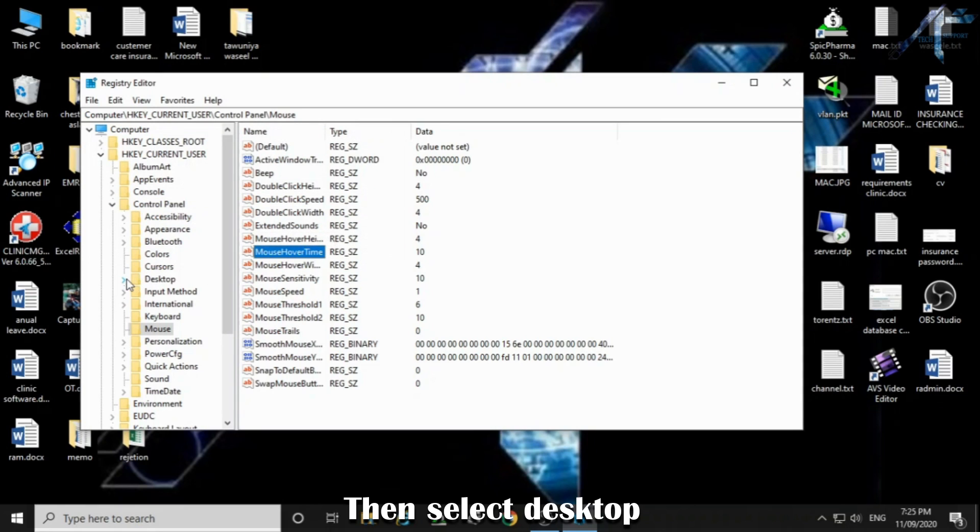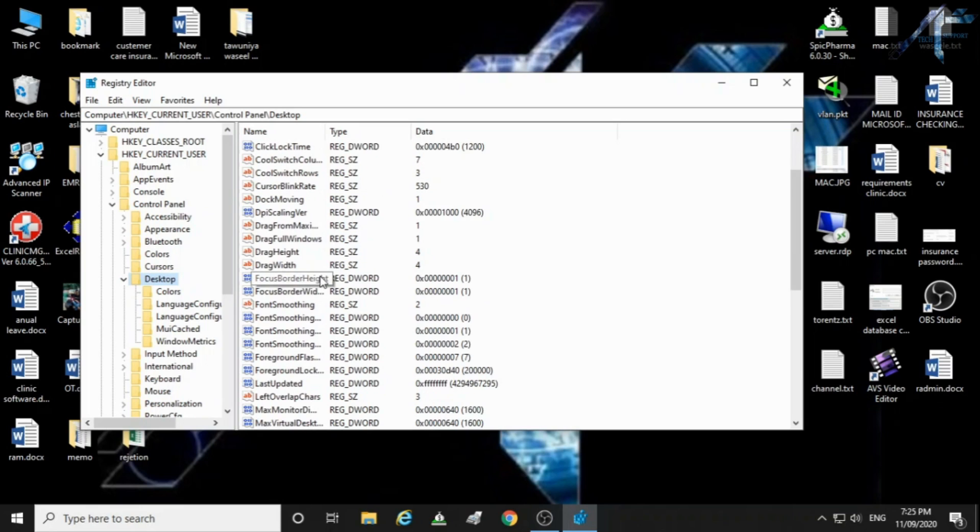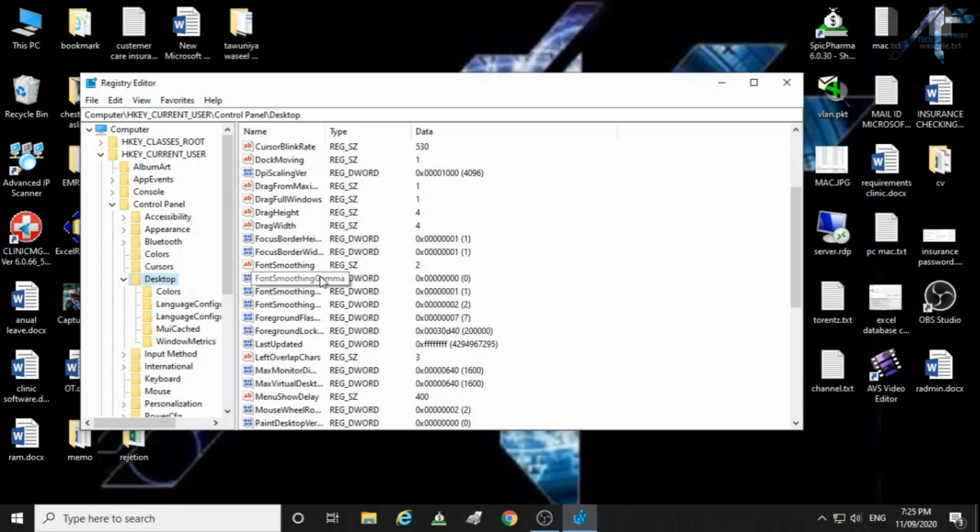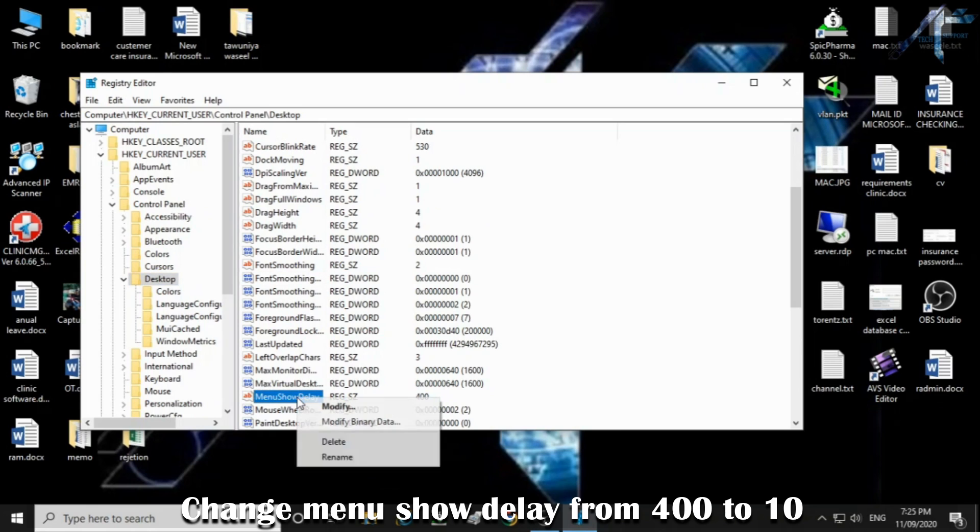Then select desktop. Change menu show delay from 400 to 10.